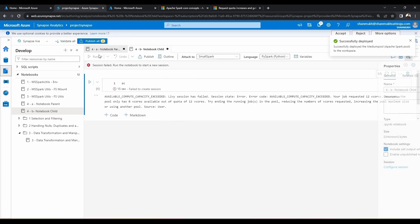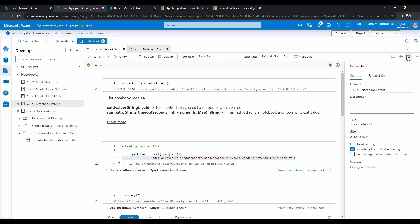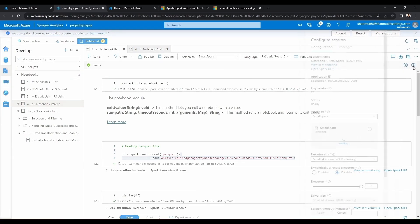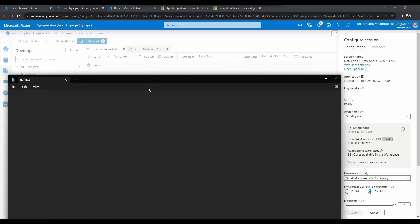Let's go to the workspace, click on Develop, and go to the previous notebook. Let's click on the gear icon you can see here. You can see Configure Session — there are four vcores and three nodes. Currently for this notebook I am making use of 12 vcores total.